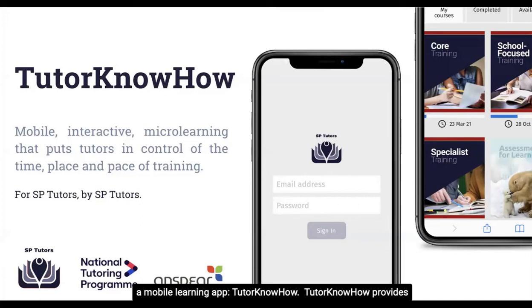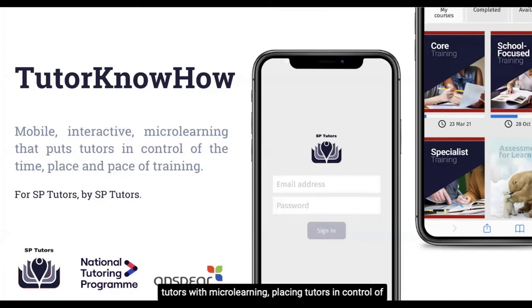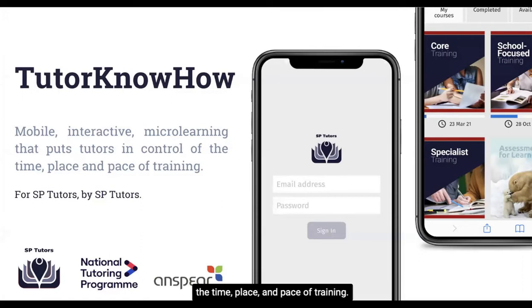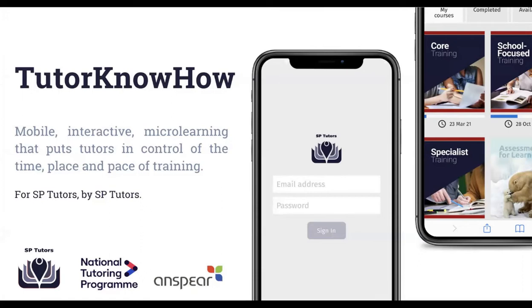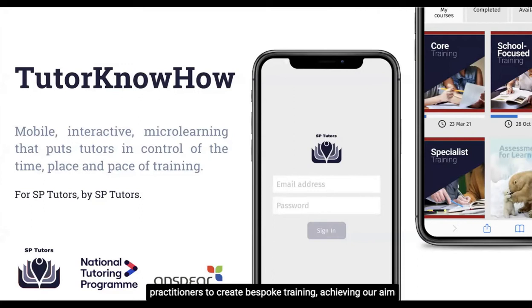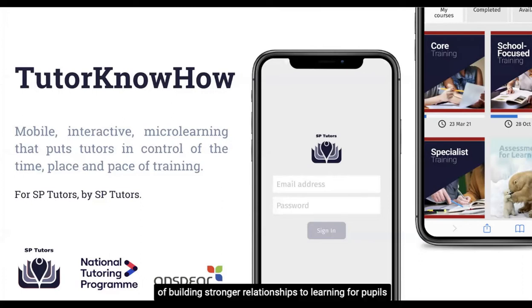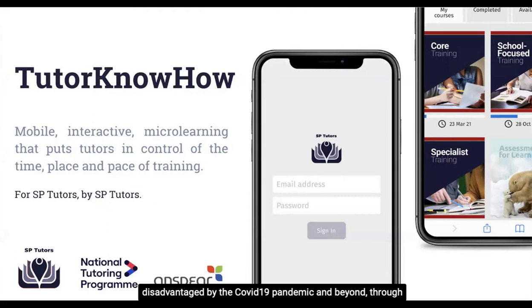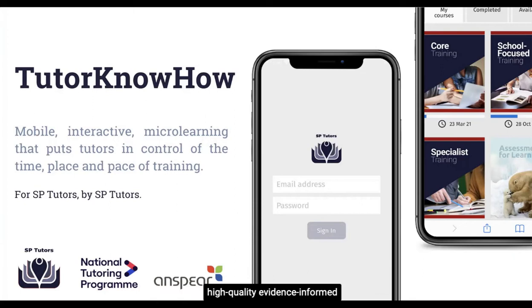Tutor Know-How provides tutors with micro-learning, placing tutors in control of the time, place and pace of training. SB Tutors work with a network of research-informed expert practitioners to create bespoke training, achieving our aim of building stronger relationships to learning for pupils disadvantaged by the COVID-19 pandemic and beyond through high-quality, evidence-informed tutoring.